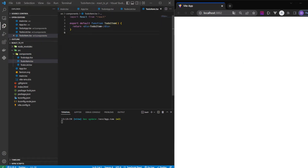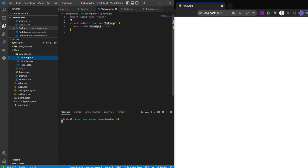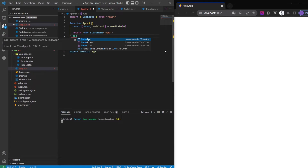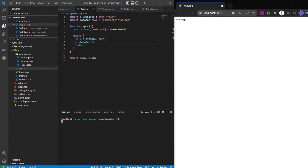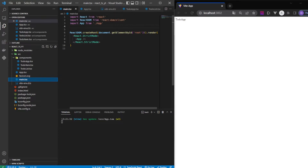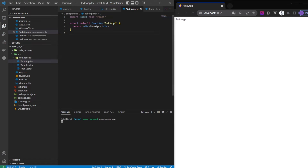We'll start working with our TodoApp component — it's our parent component. TodoApp will contain the TodoList component, and TodoList will contain the TodoItem component. First, I'll render the TodoApp component by importing it into App.tsx. I do the angle bracket, select TodoApp, hit enter, and there it is. In main.tsx we import the App component which contains our TodoApp component.